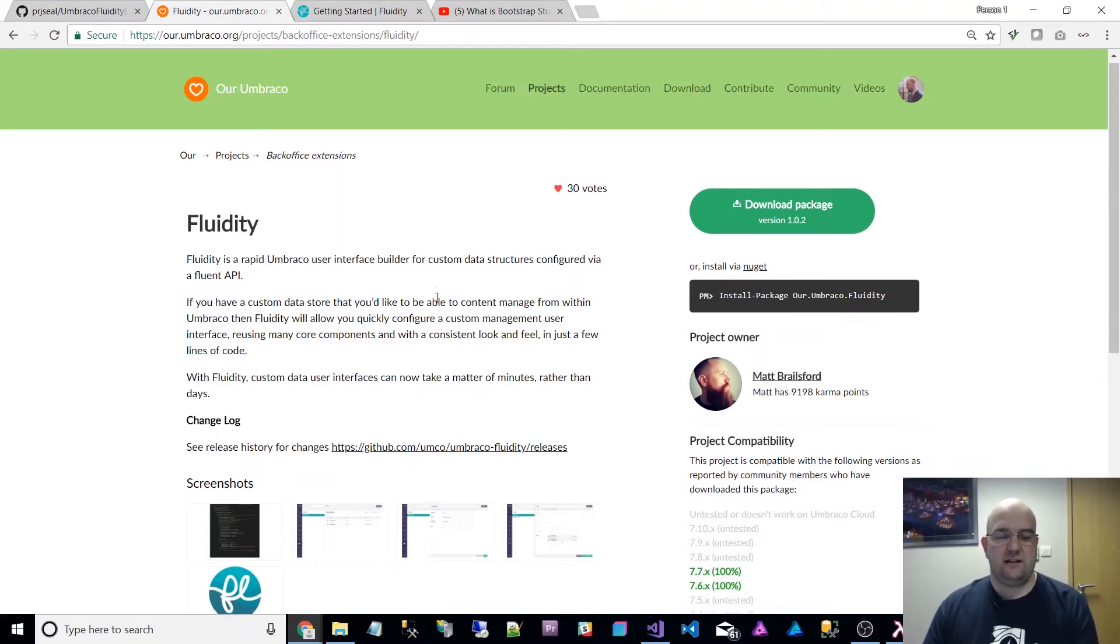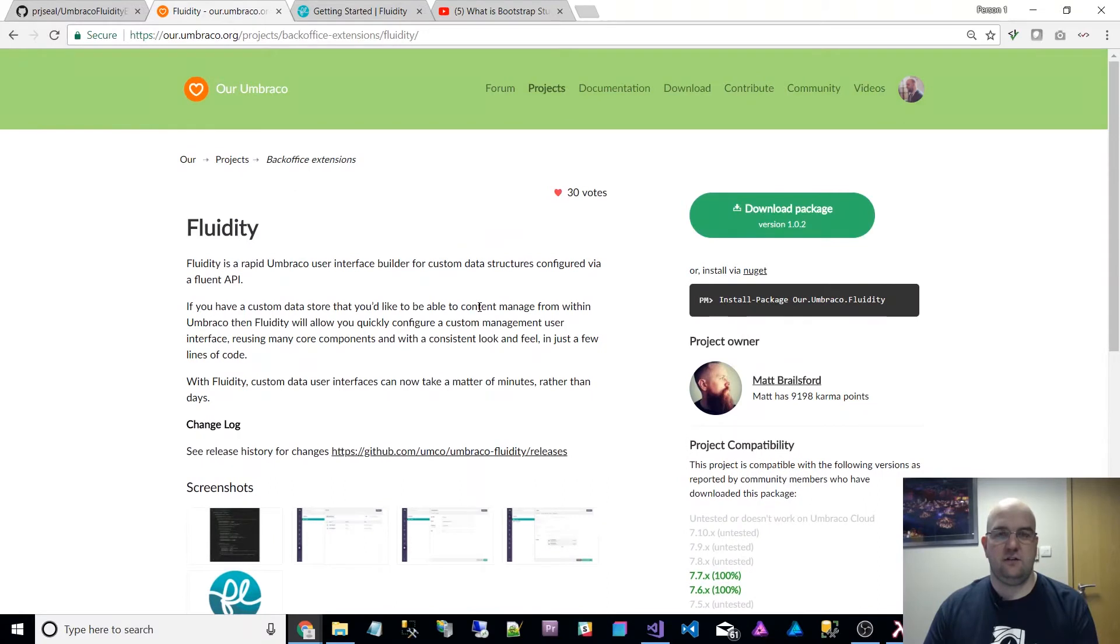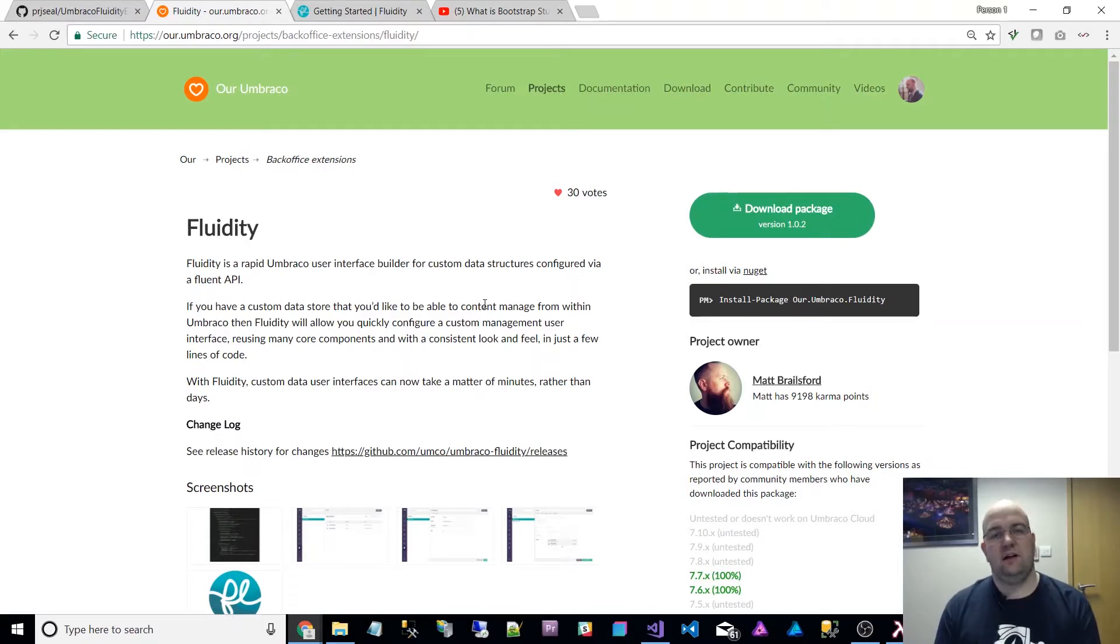This package allows you to do CRUD operations - create, read, update, and delete - for custom tables within an Umbraco interface.